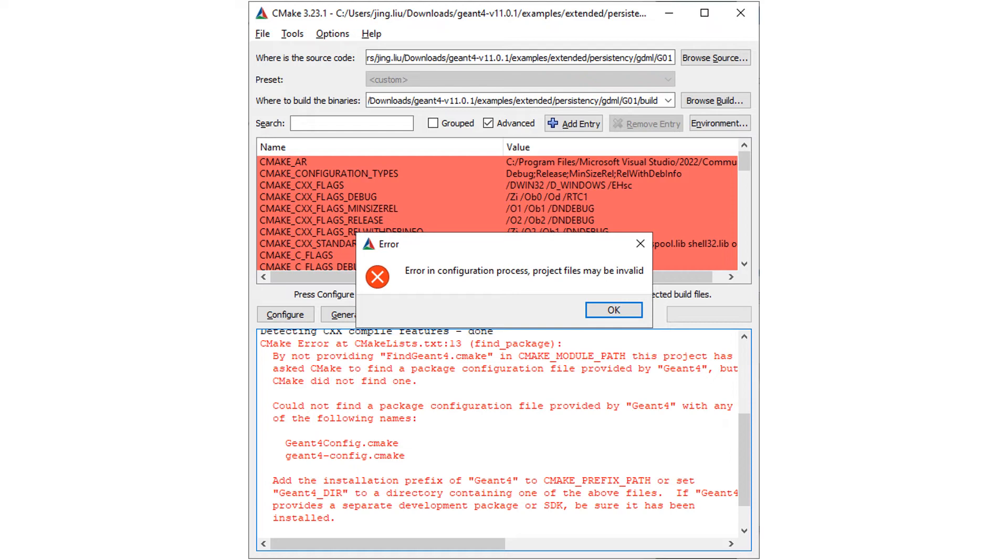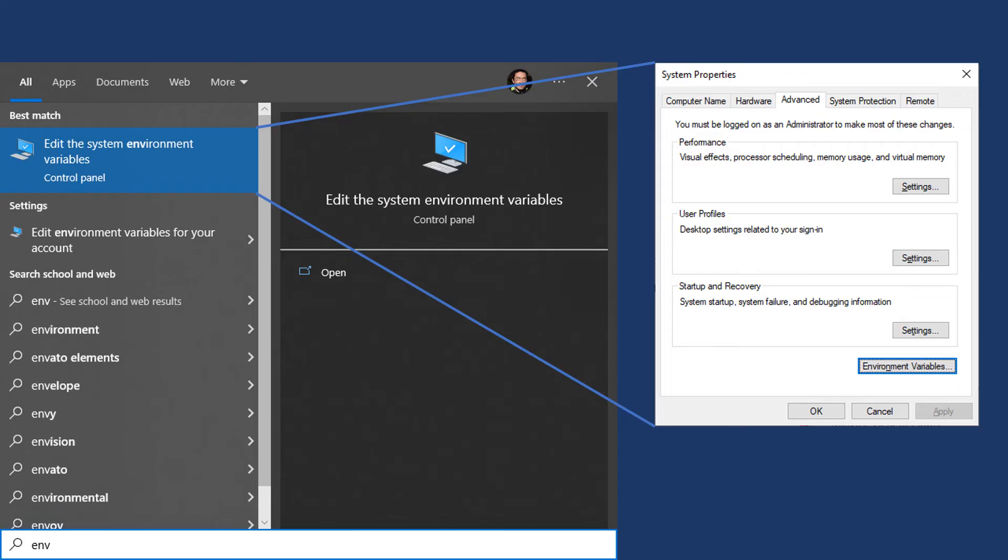That is, to tell Windows where Xerces-C, Geant4, or any other libraries are installed through the PATH environment variable. Let me demonstrate the process. Search for environment in your start menu.